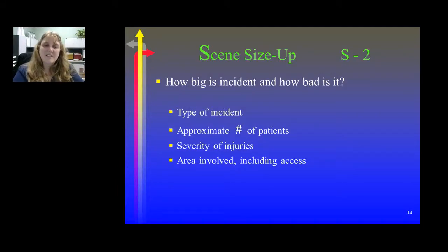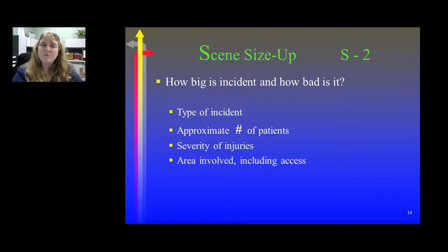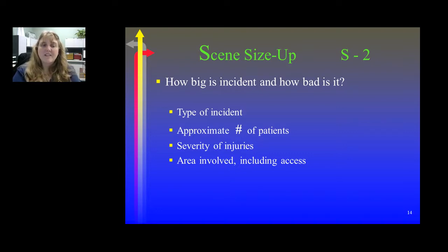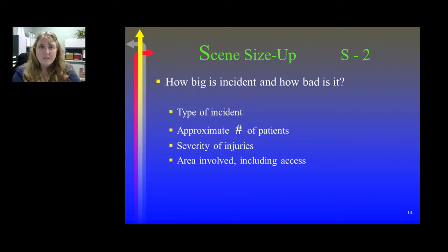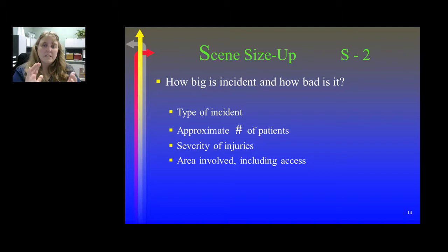S2 is scene size-up. How bad is the incident? How big is it? What type of incident are we involved in? The approximate number of patients, the severity of injuries, and the area involved — including access. It's really important to send that information back to the 911 center or emergency operations center so they know how to direct units into the scene without creating a bottleneck that ruins our access and egress methods.